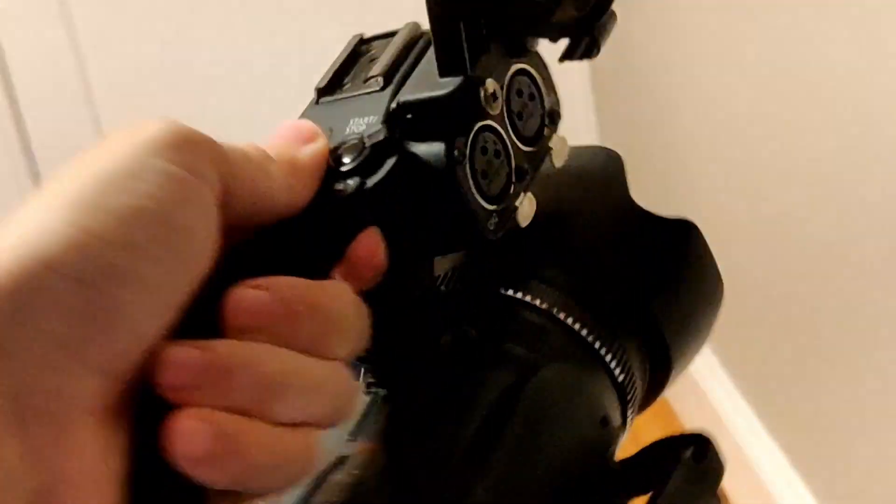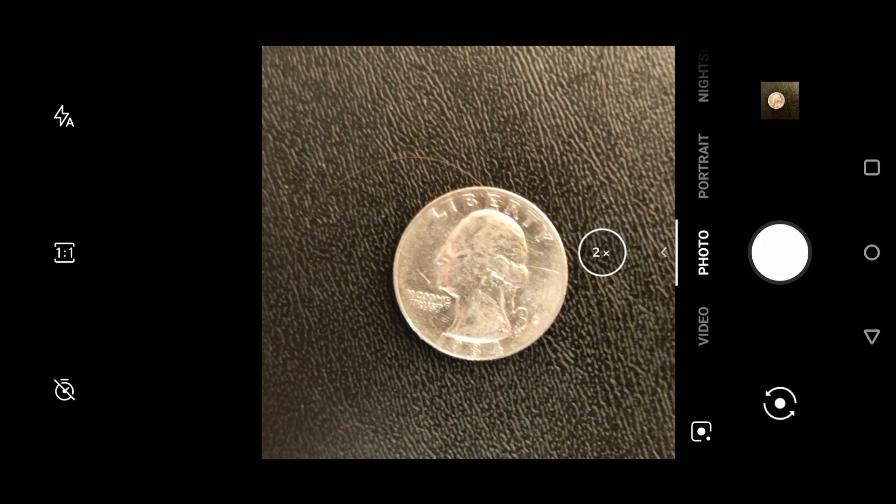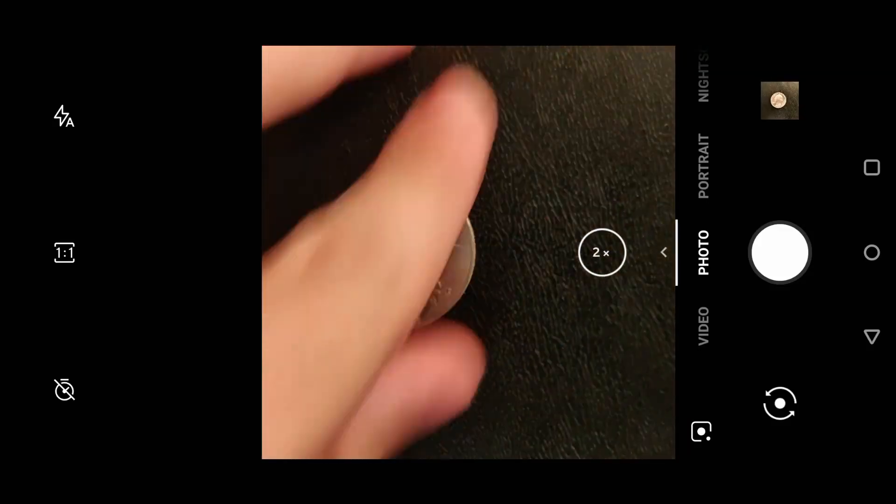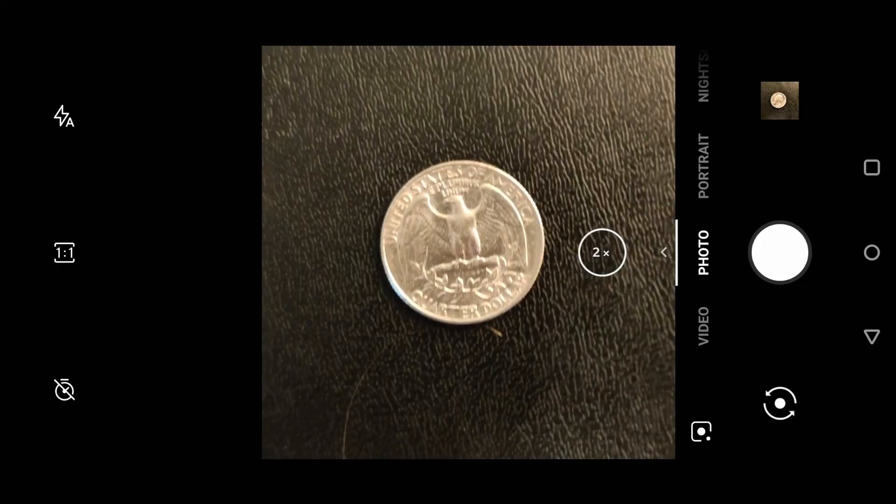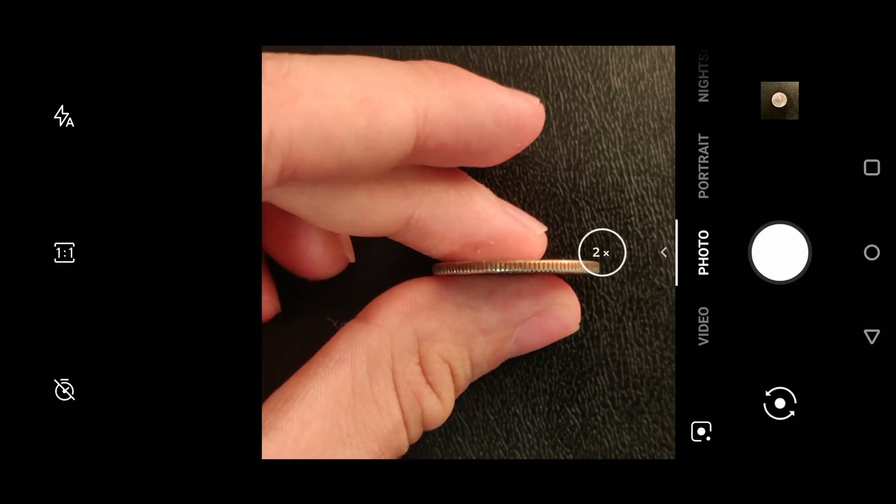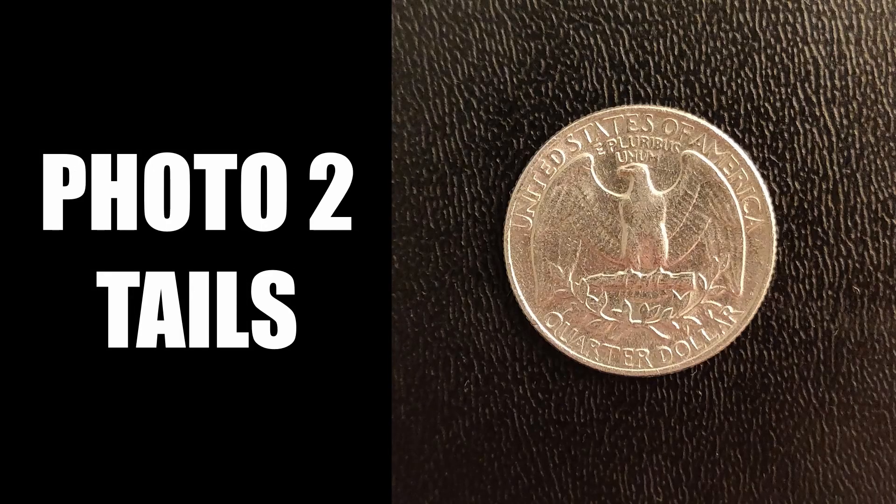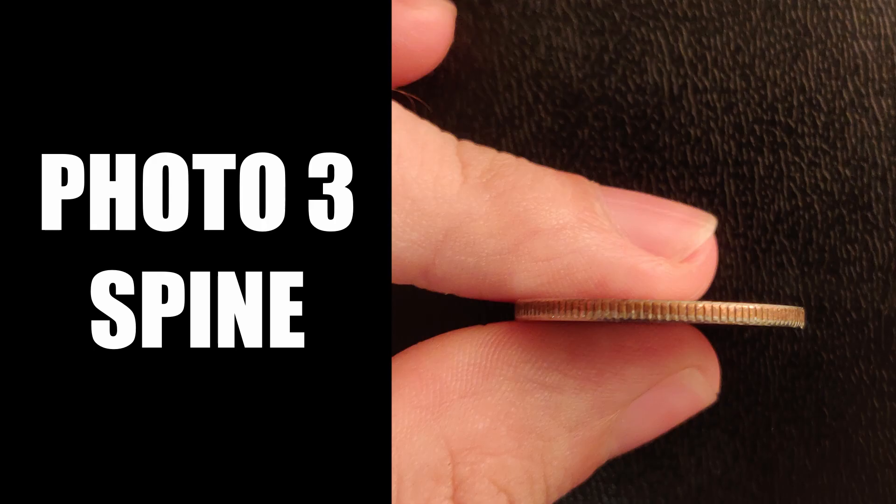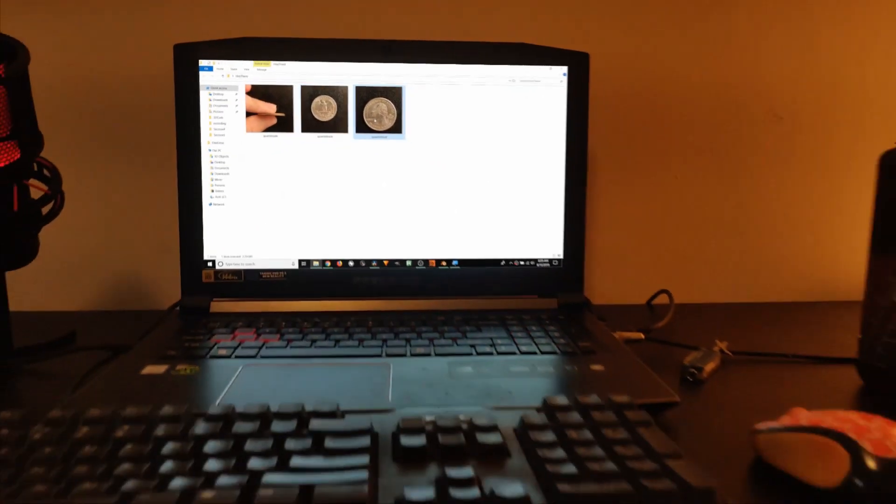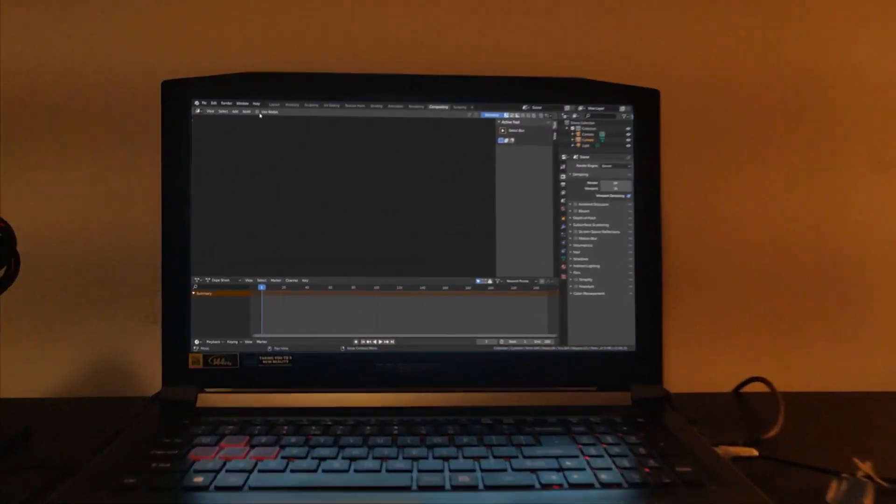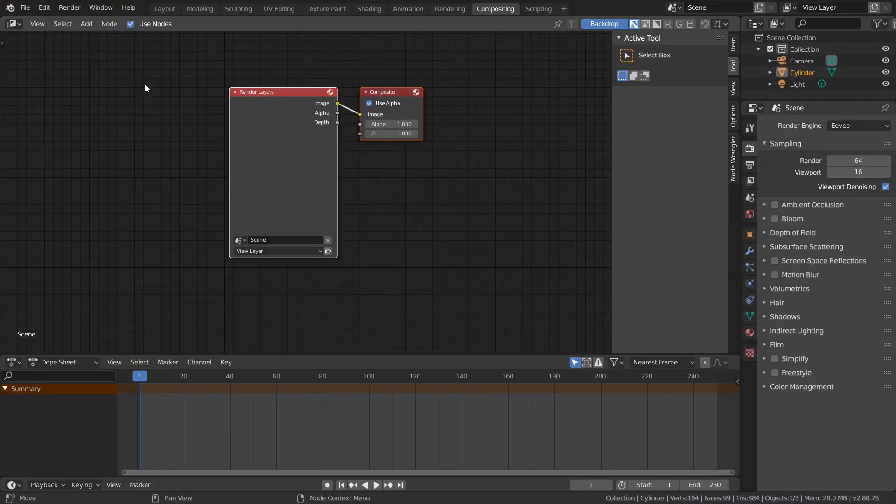When you're done with that, whip out your coin, whip out your camera, whip out your chick, and take photos of both sides of the coin, and also a photo of the rim, making sure that your camera's angled from head-on and that you're using even lighting conditions. The better these photos are, the better the results are. Send these photos over to your computer, and then open the compositing workspace in Blender.